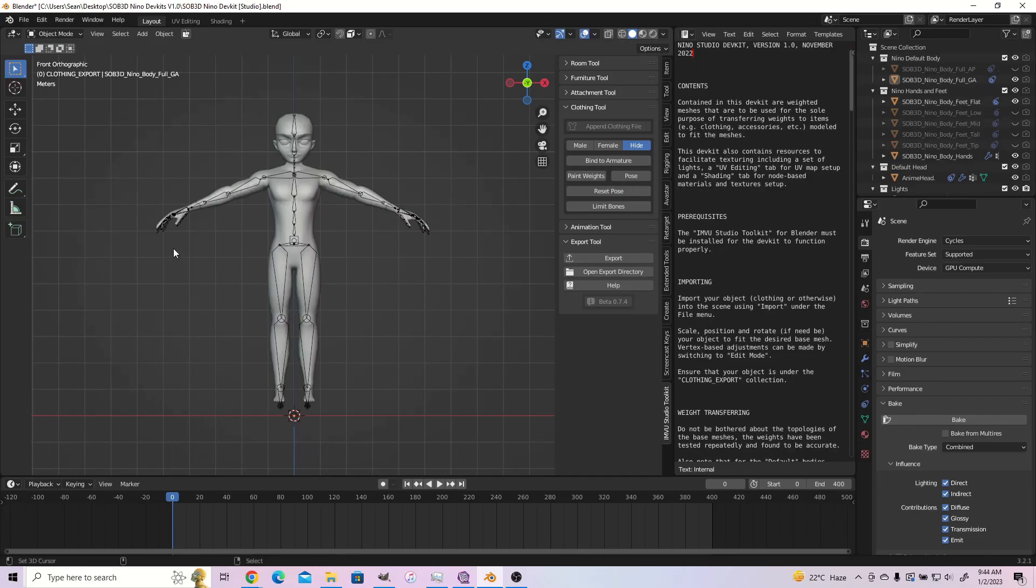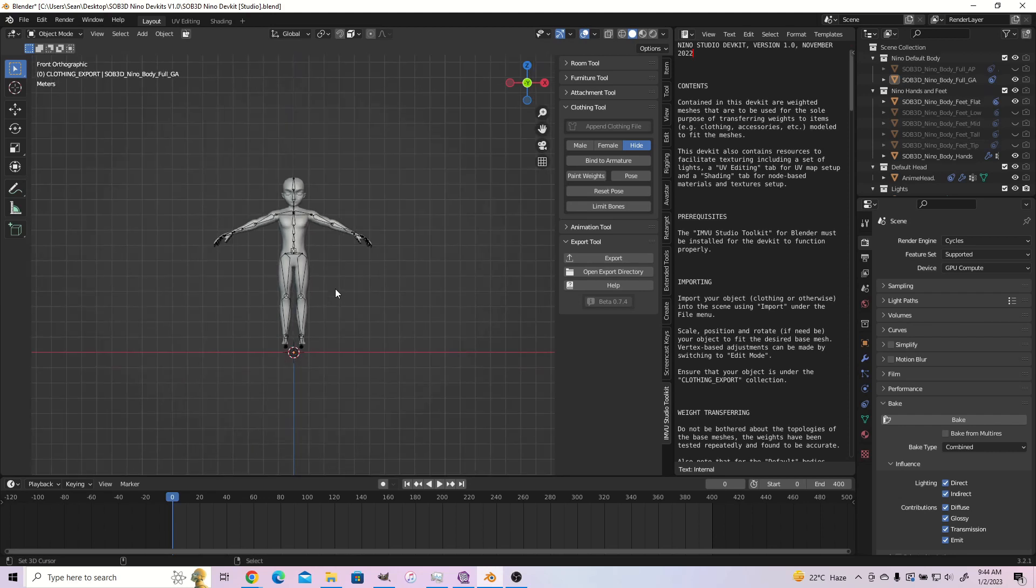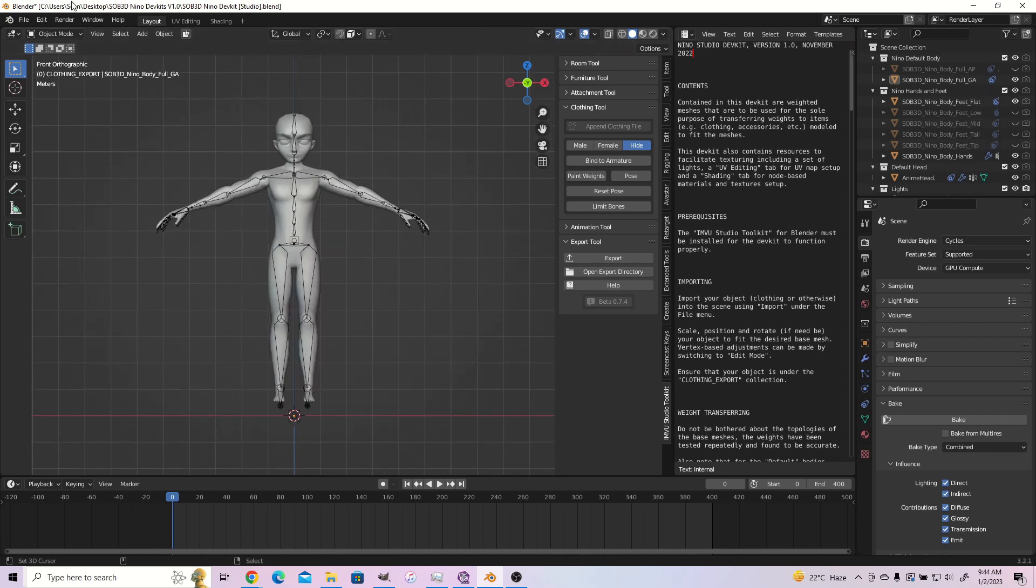Before I begin, I want to say that I already exported the top we made using Marvelous Designer from the modeling blend file after we were done baking textures. If you've been following thus far or are familiar with Blender, exporting an object shouldn't be something strange to you. Also, it's very important you have the IMVU Studio Dev Kit installed in Blender and that you are following this tutorial with the blend file tagged studio.